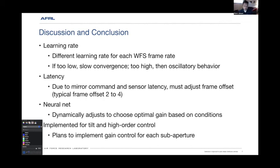We've implemented this for tilt and high order control, but right now we use the same gain command for all sub-apertures. You might get different beacon elongation for different sub-apertures, especially ones farther from the launch — we are side-launched on our telescope. We plan to implement per-sub-aperture gain in the coming year. To do that, we need to update our RTC, which we're building now. It will be installed on the system that Mala McKean briefed yesterday. We're going to try this out on a one-meter telescope first, which will serve as our test bed before deploying to our larger telescopes.